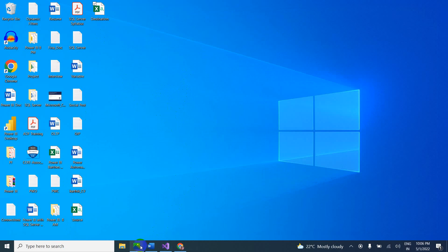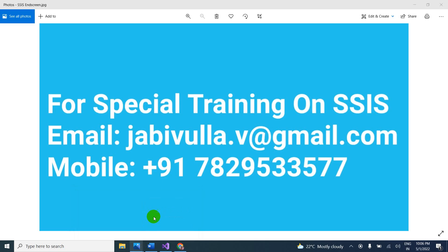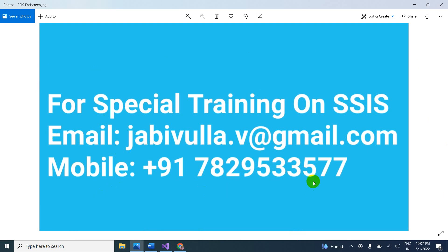This is the scenario. In this way, we can create the package and load data from one CSV file to another CSV file. You can tell the same scenario in the interview as well. If anybody is looking for special training on SSAS, you can email or call the mobile number shown. My WhatsApp number is the same. Thank you for watching my video. Bye.